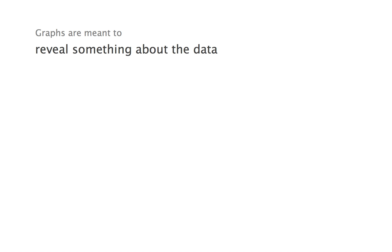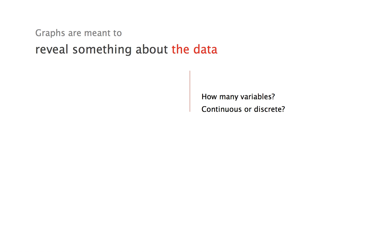First, what data am I trying to reveal something about? And this question is not about the number of data, which is largely irrelevant. It's about the structure of the dataset. That is, how many variables and what kind of variables, continuous or discrete.